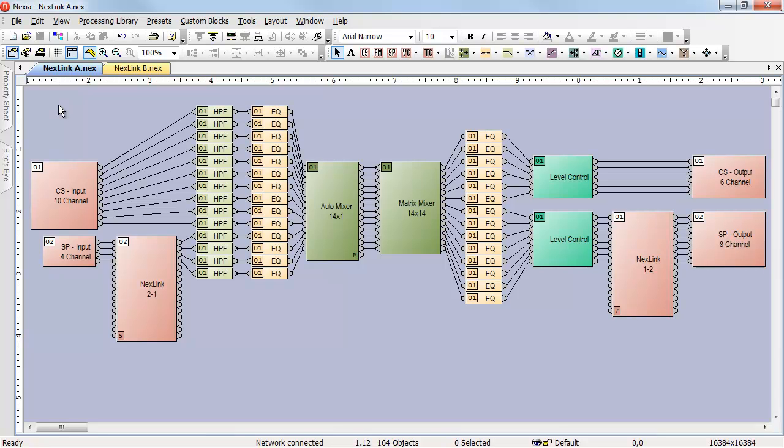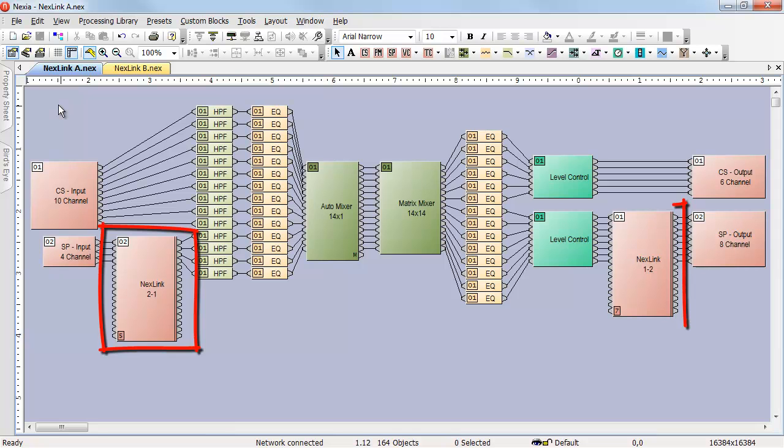In some cases, where you place your Nexlink nodes can be very important. In this design, the Nexlink nodes are immediately after the inputs on the SP and immediately before the outputs on the SP.